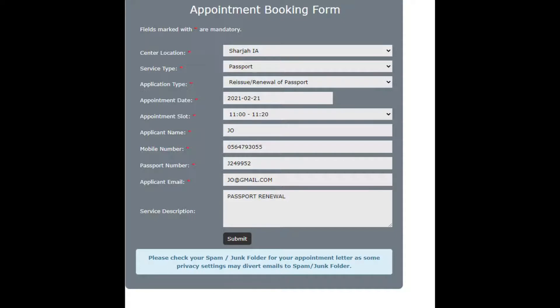Once you choose the date, you can fill in your details: Name, Mobile, Passport number, and Email. You can also add a description.